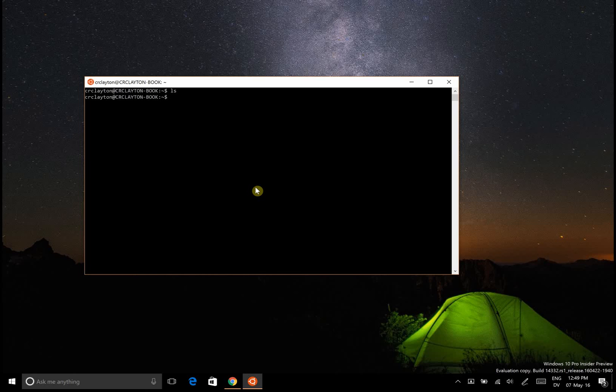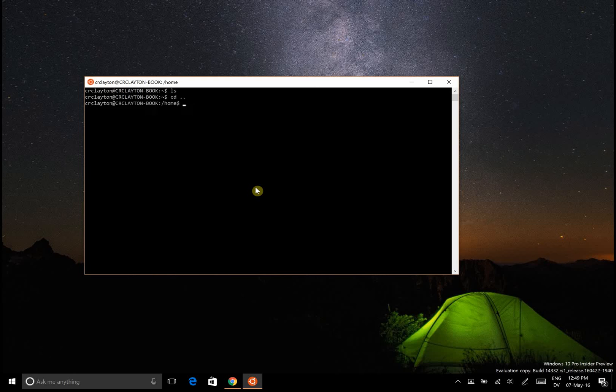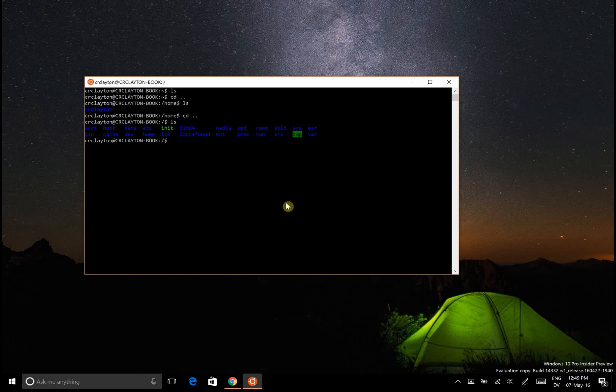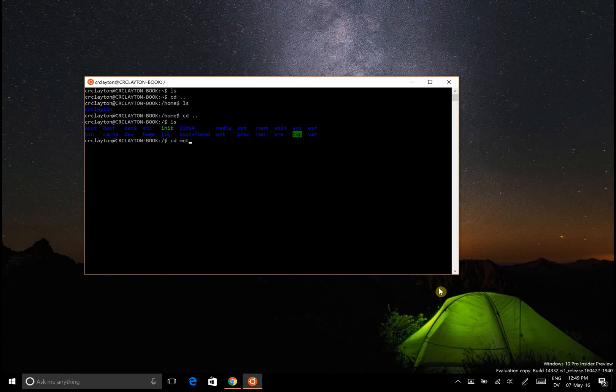To get to your Windows documents, which is where I want to be right now, you'll want to go CD up. Then you'll be in home. Then you'll want to go CD up again, and then you'll be able to see all of the generic Linux folders. What we want to go into is MNT mount, so go CD MNT. Let's look at what's in there. There's C which is obviously the C drive, then we can go LS even more.